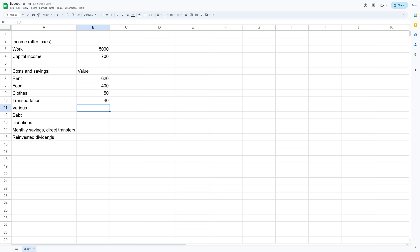And then for various I add the rest of the typical consumption expenses such as traveling, subscriptions, presents and so on. I put around $400 in that row.